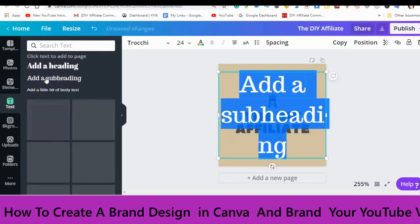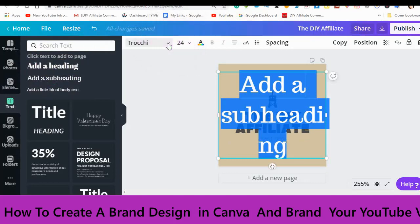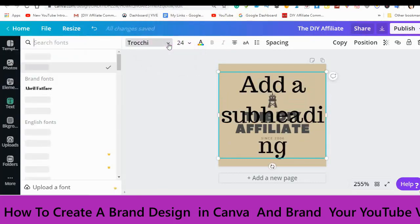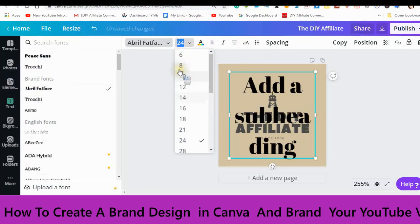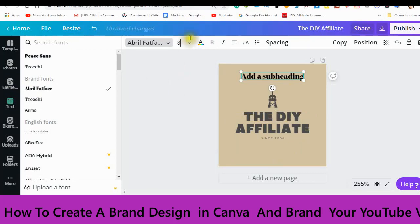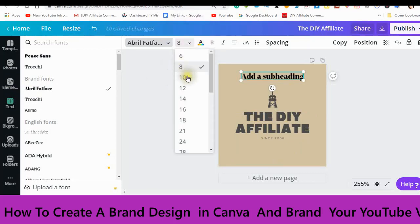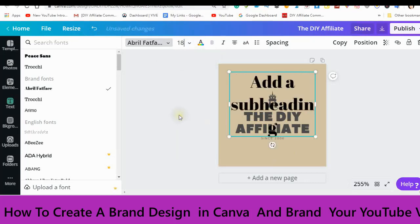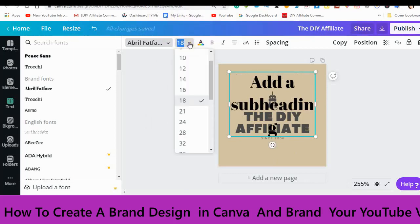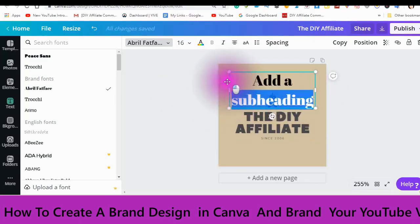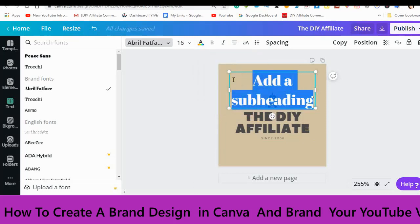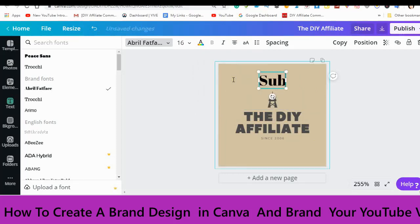Add a subheading. You're going to make sure it is the size that you want — the best size is around 8 to 10. For the subscribe text, let's do 16. It will say add a heading or subheading inside. Select all and then type in what you want. I'm just using 'subscribe'.